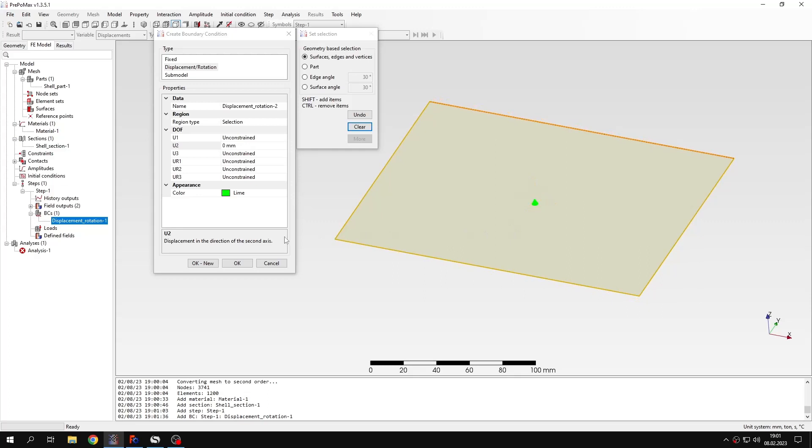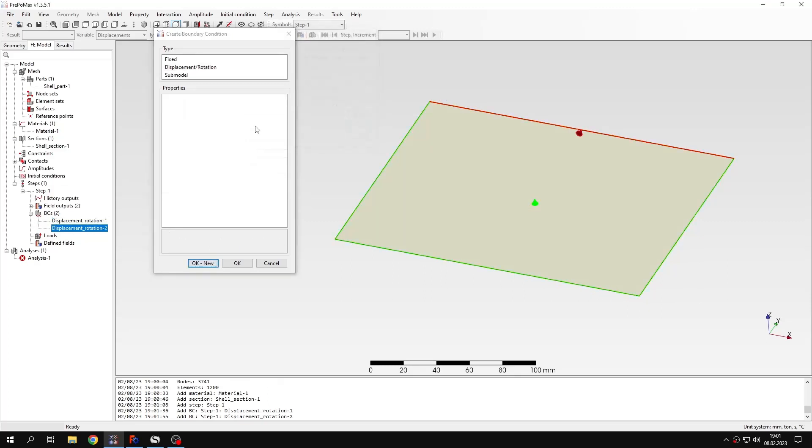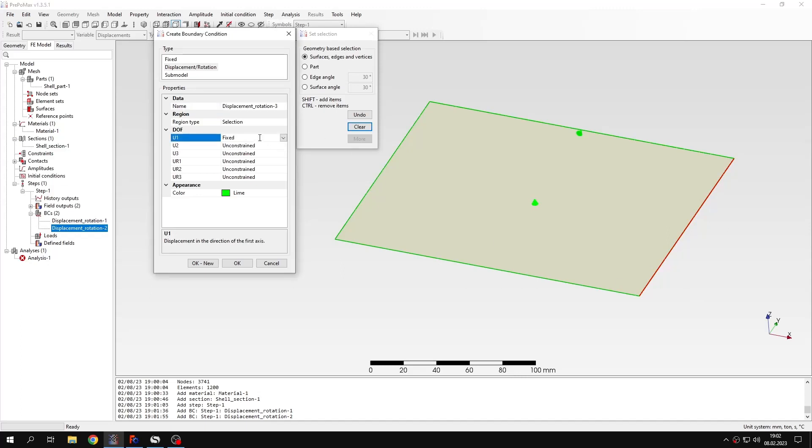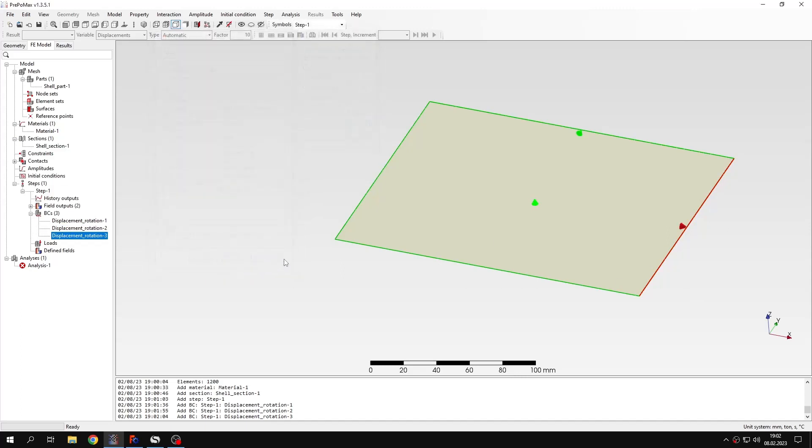And the next one will be applied to this edge right here. And I will constrain it in x direction. So that's it when it comes to boundary conditions for this analysis.